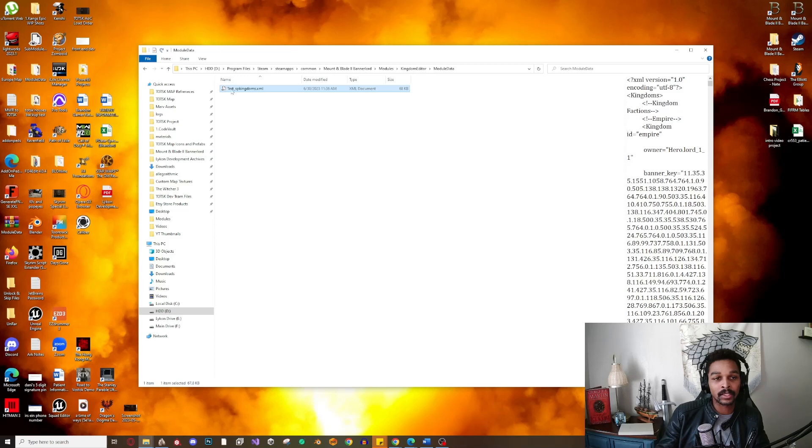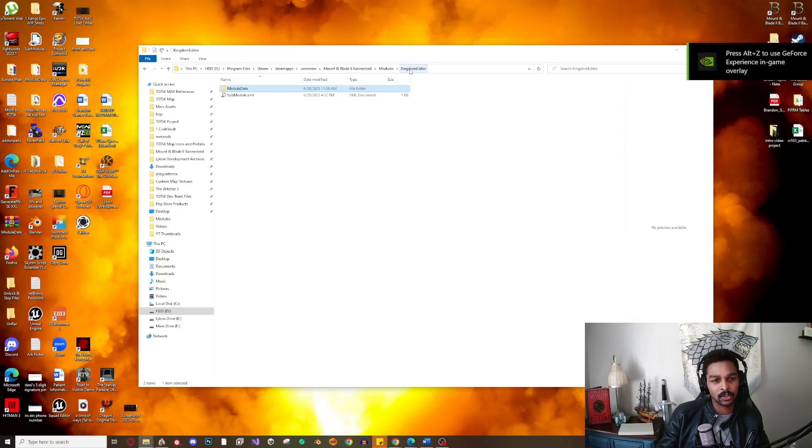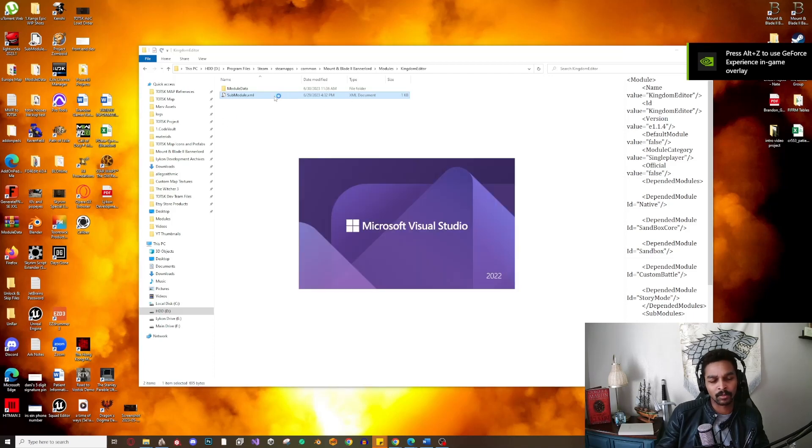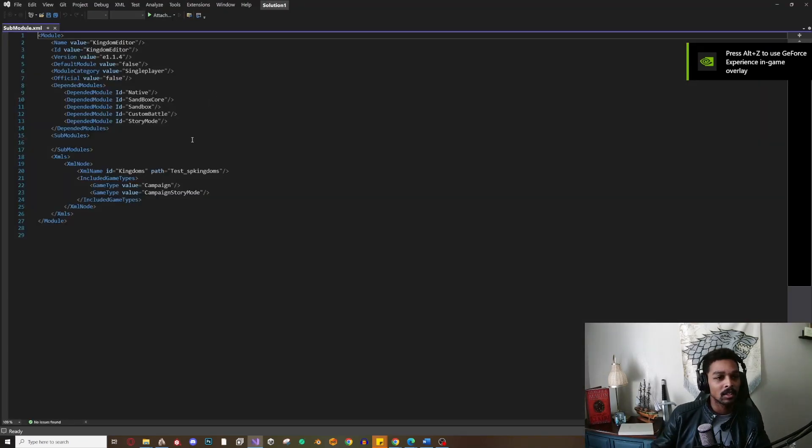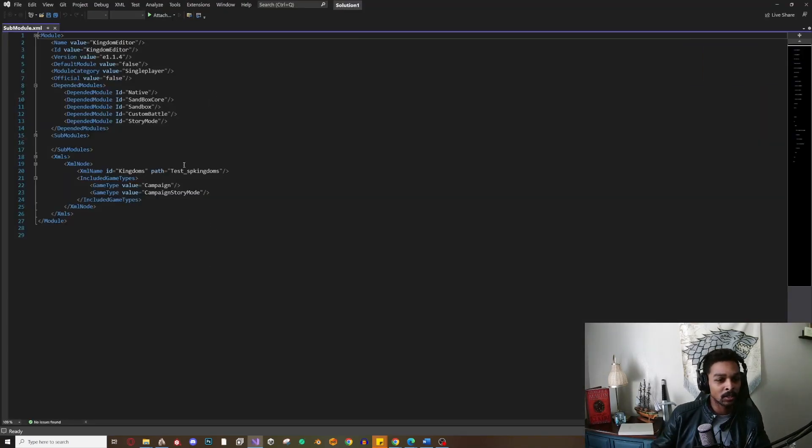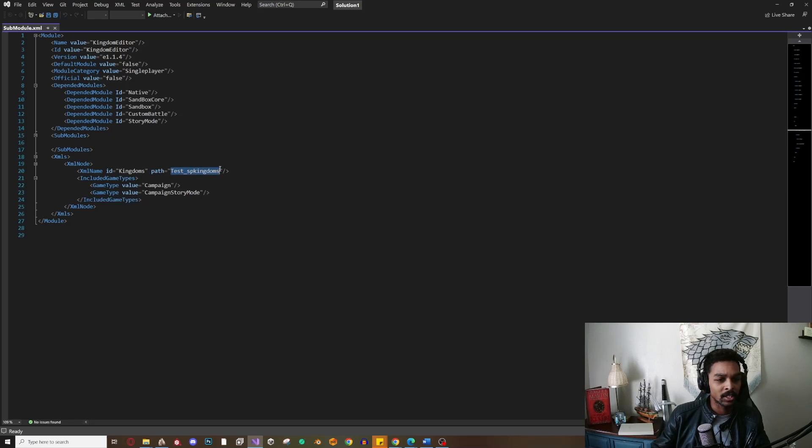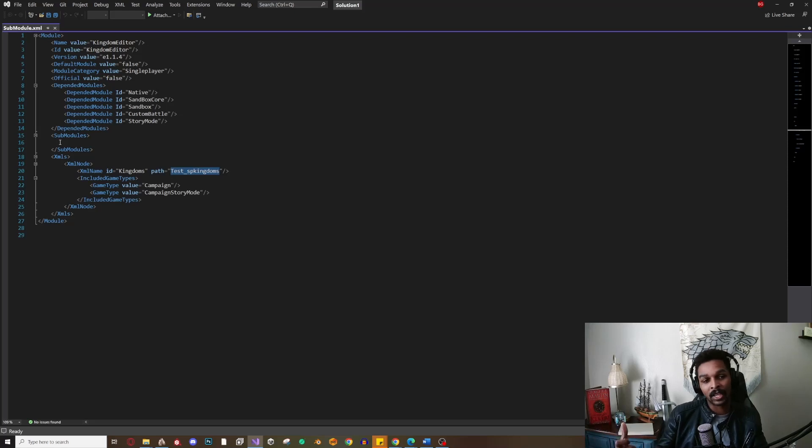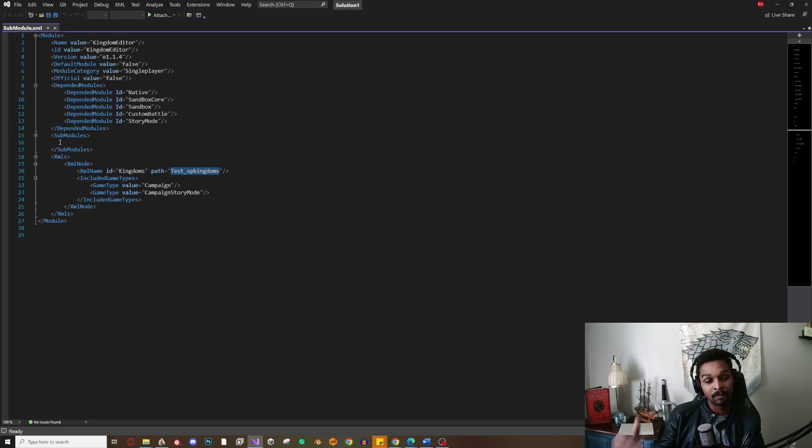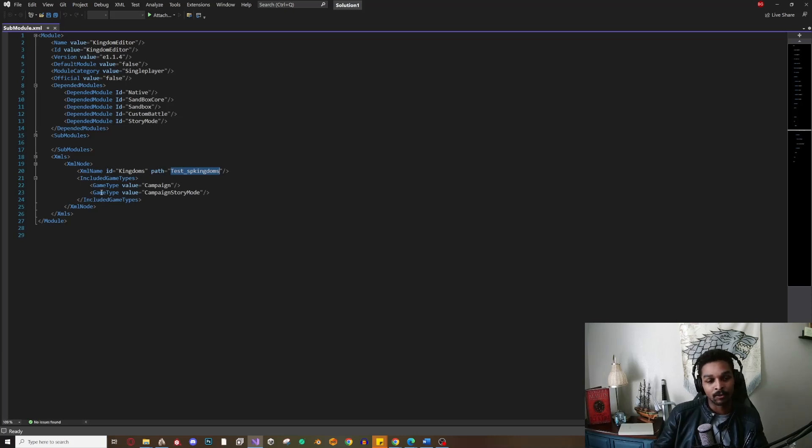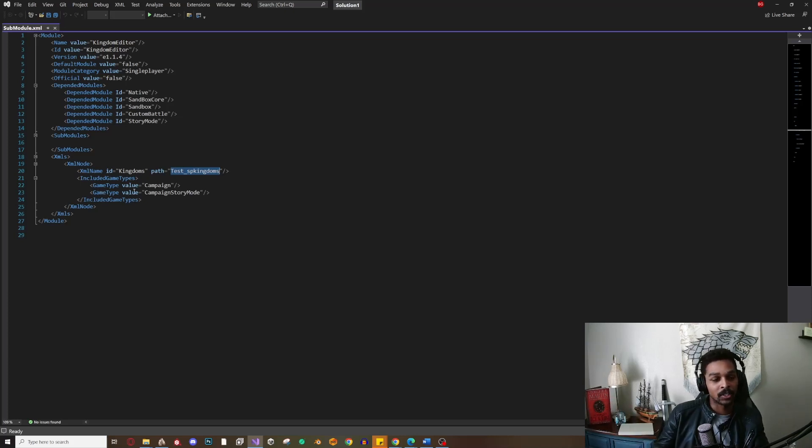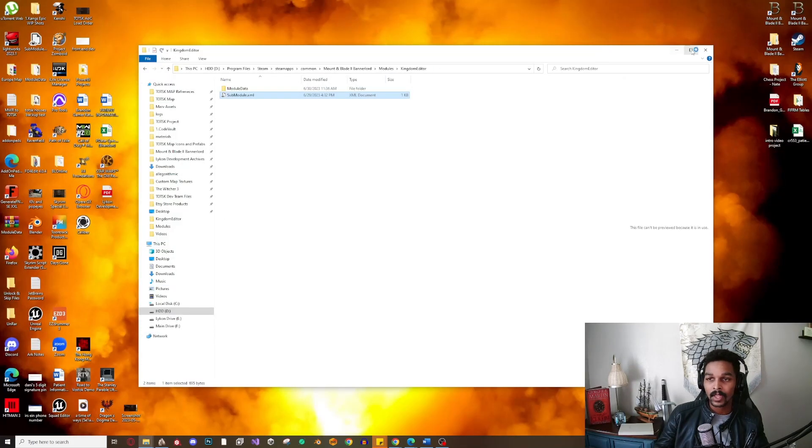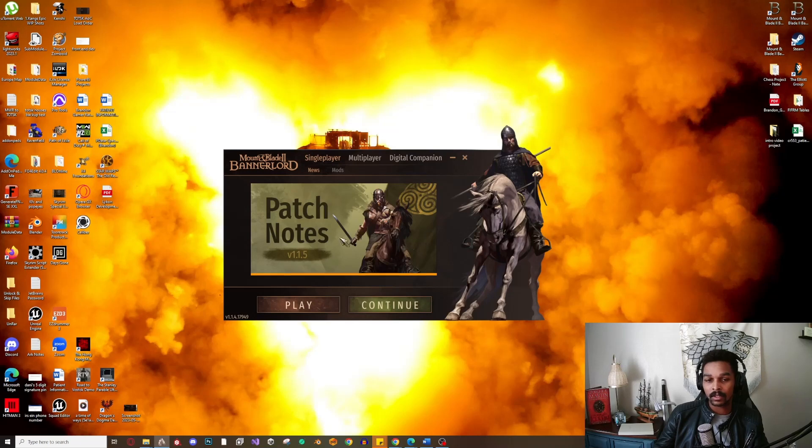Also, just so you guys see - we have test_SP_kingdoms. If we go to our sub-module XML, remember I told you this is the main conductor. We see it's pulling this XML file. So if you wanted to add any other files that you're playing with in your module folder, you can combine them by adding them to one sub-module and then running both folders together in one file. Just some fun things you can do and play around with. We'll close that out and launch our game.